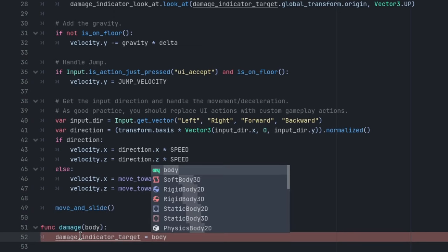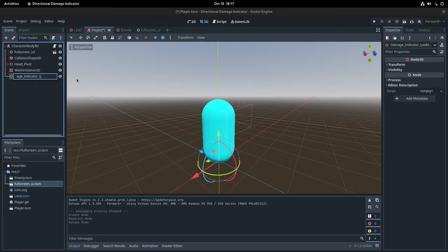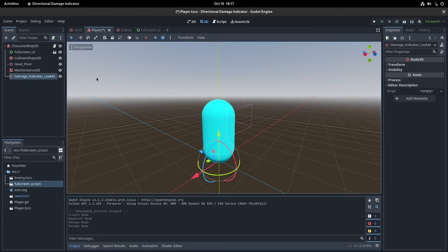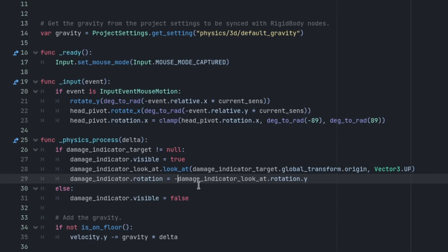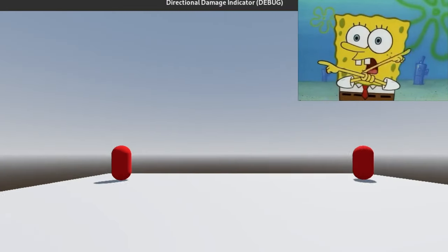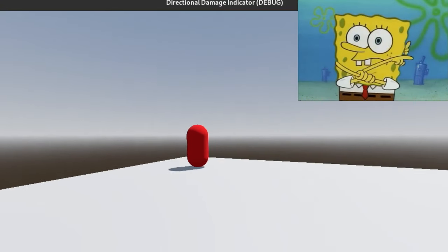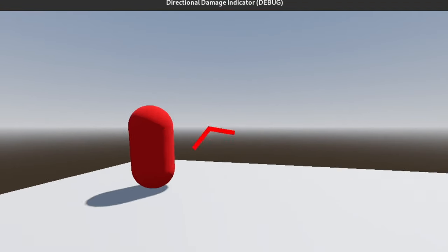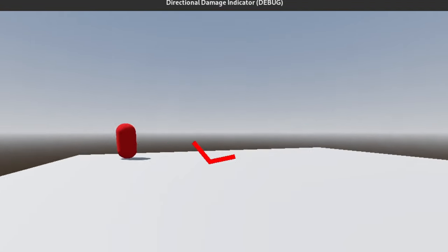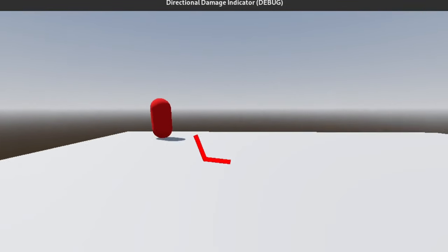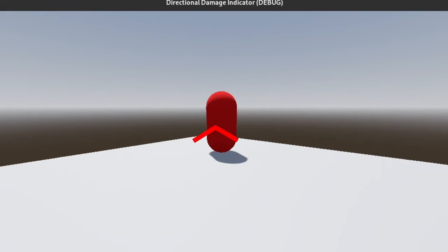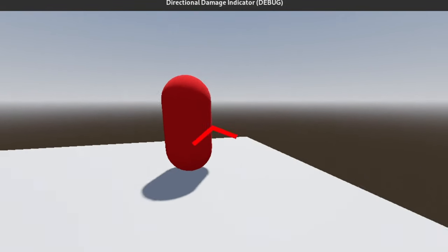Now that we know which enemy damaged us, let's add a 3D node to our player and use the lookat function to point it towards him. Lastly, set the rotation of your damage indicator's parent to the inverted Y rotation of the 3D node we just added, and you should have a walking nearby enemy direction indicator in this case, but you get the point.